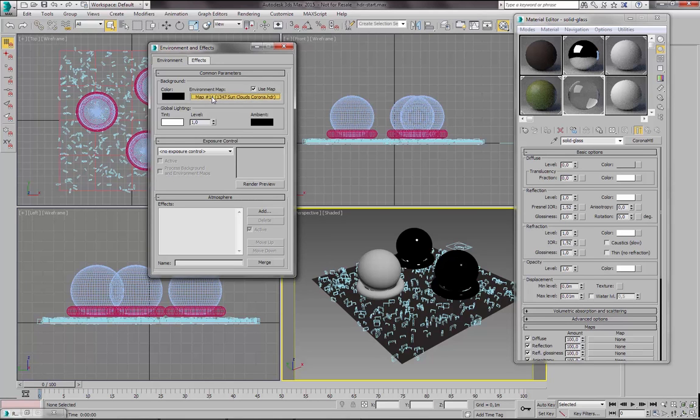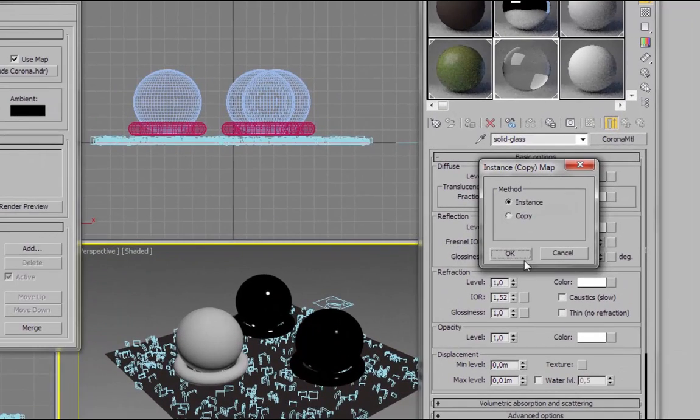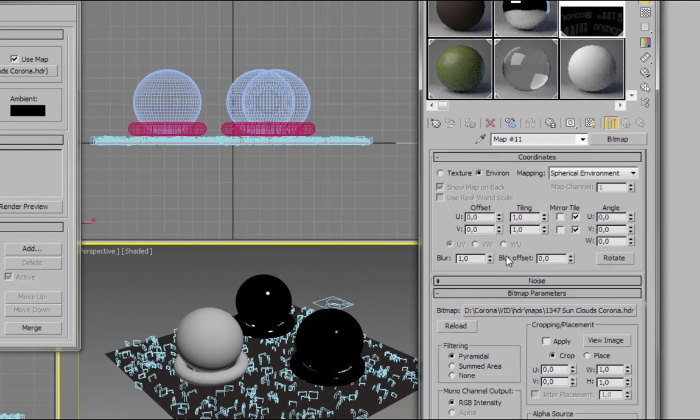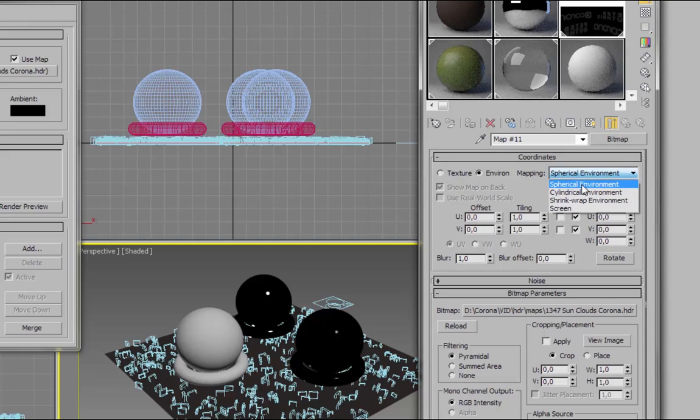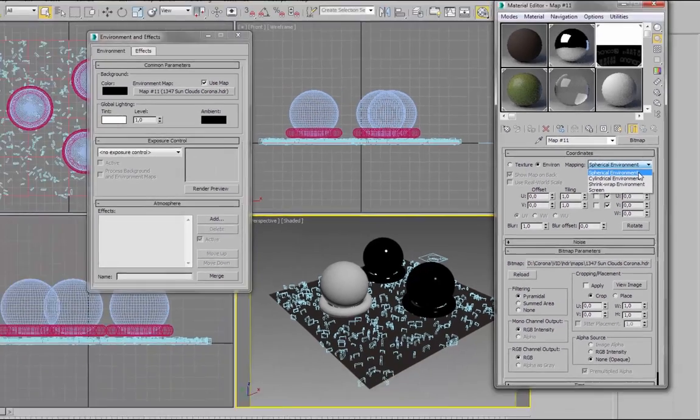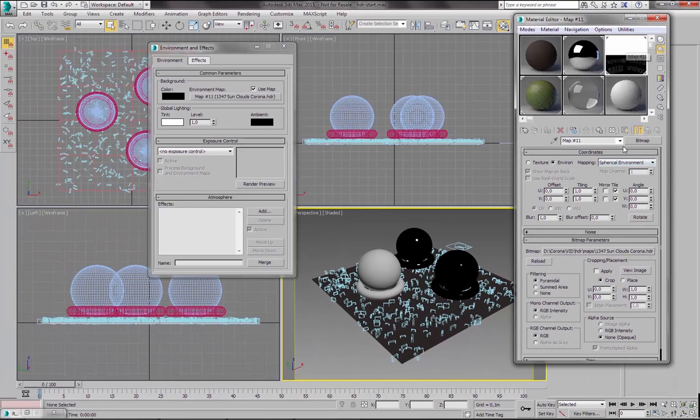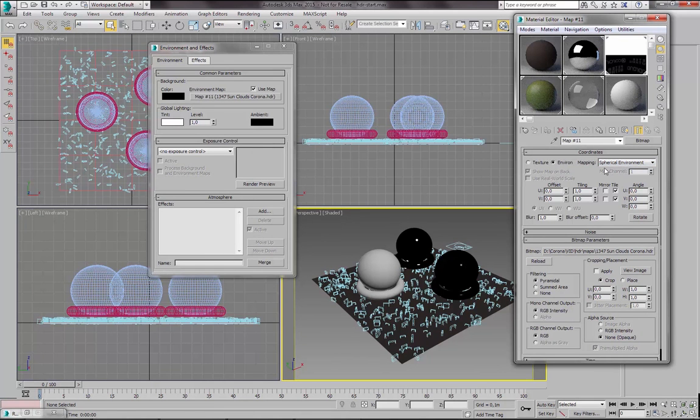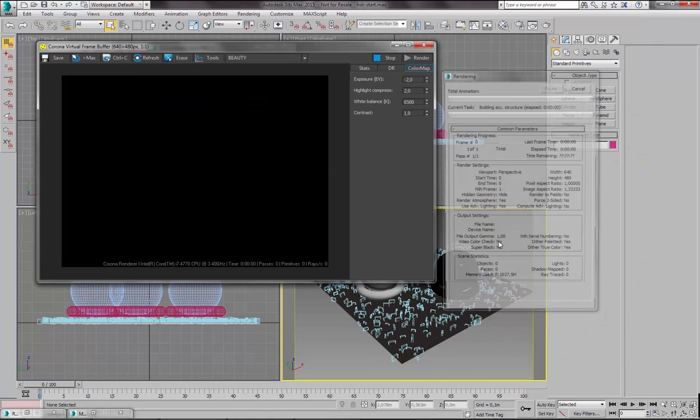And now let's make sure that this map is in Spherical Environmental Mapping mode. So let's just drag it from here to Material Editor. Let's make it an instance. And we have to make sure that Environment is checked here and Spherical Environment here. So these are the correct settings.